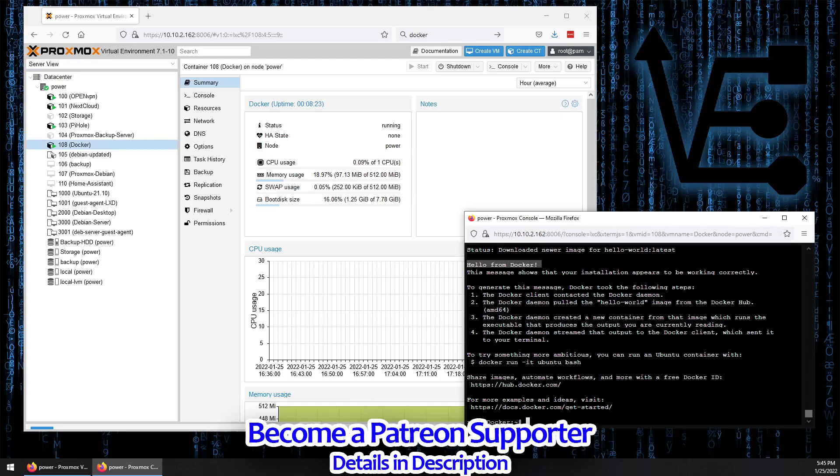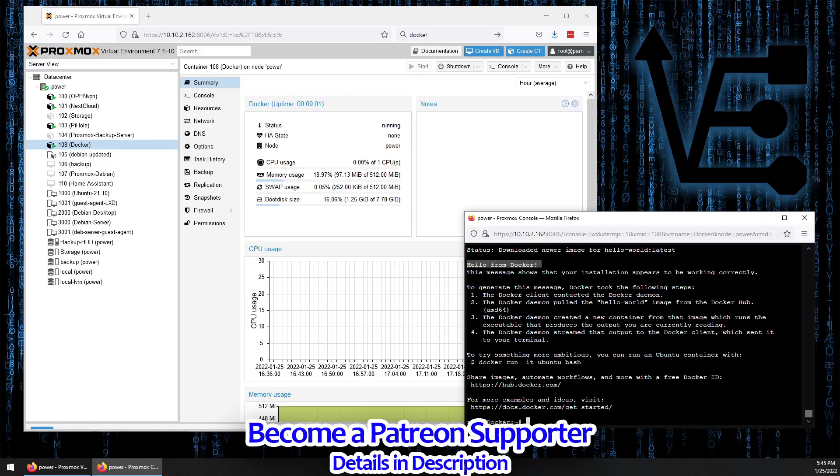And it is ready to run on your Proxmox system inside of an LXC container. I hope you enjoyed tonight's video and you find it useful for whatever Docker project you have planned. As always, have a good night.